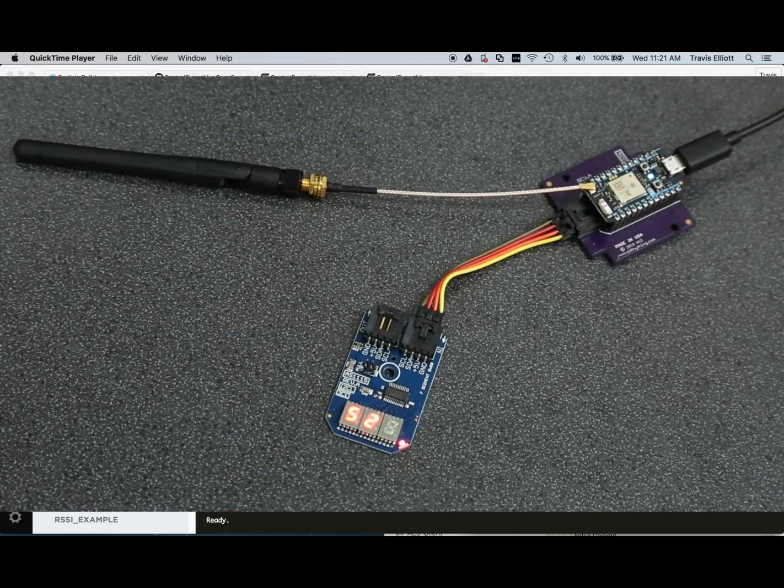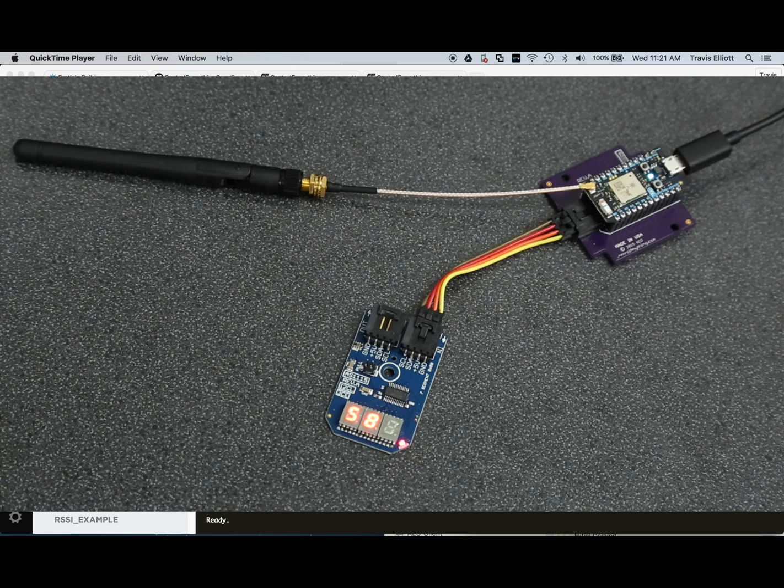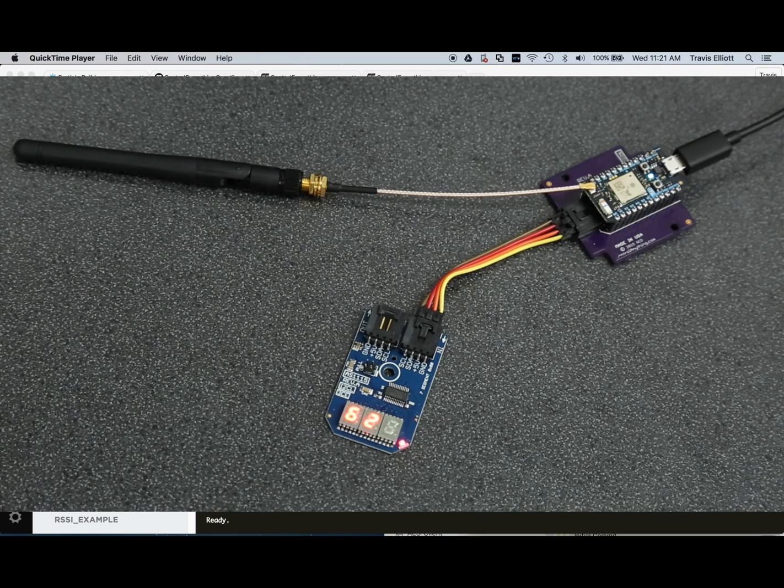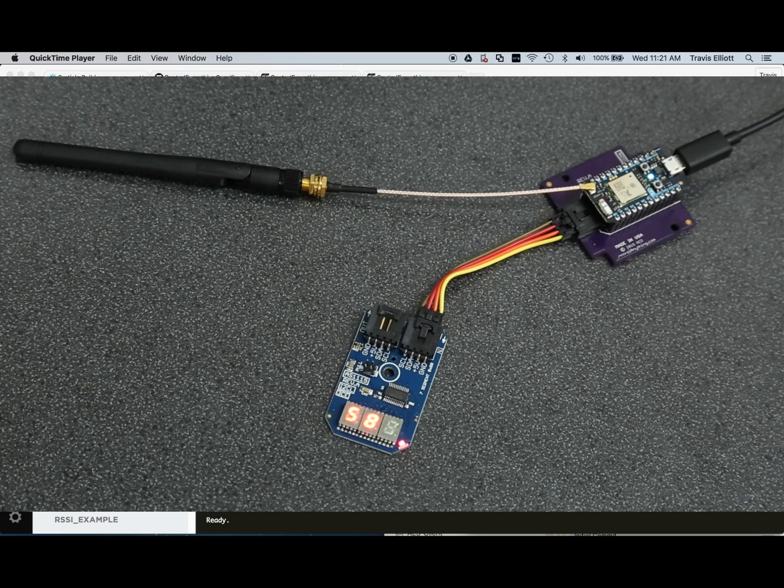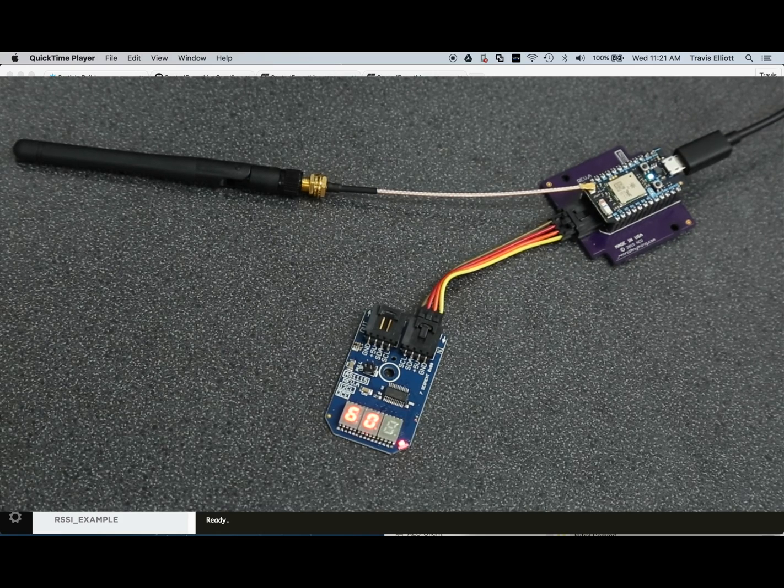For those of you who don't know what RSSI is, it's essentially a measurement of signal strength. So basically how well your Photon is connected to your Wi-Fi router.